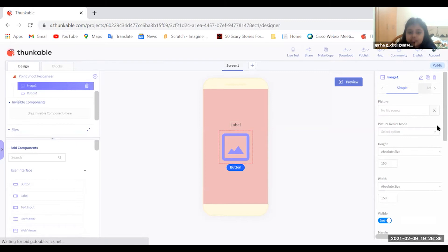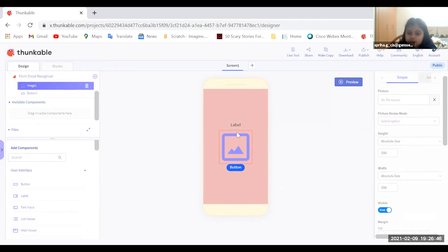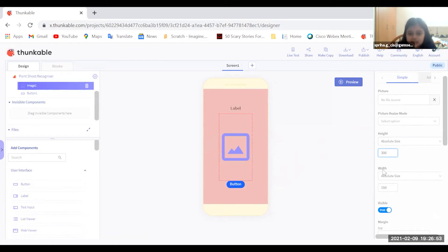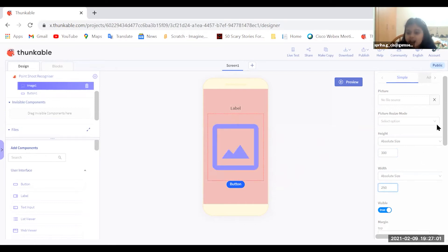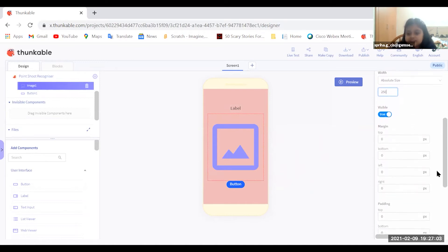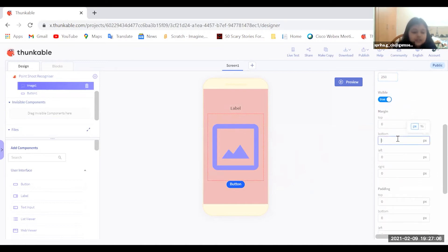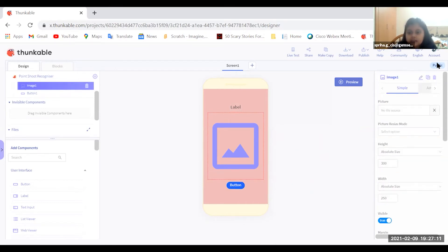Now we need to do the image component. There should not be any picture right now — when you take a picture, that's when the image component will be used. For the absolute size, the height should be 300 so the picture is big, and the width should be 250. Set the bottom margin to 10 to keep it balanced.